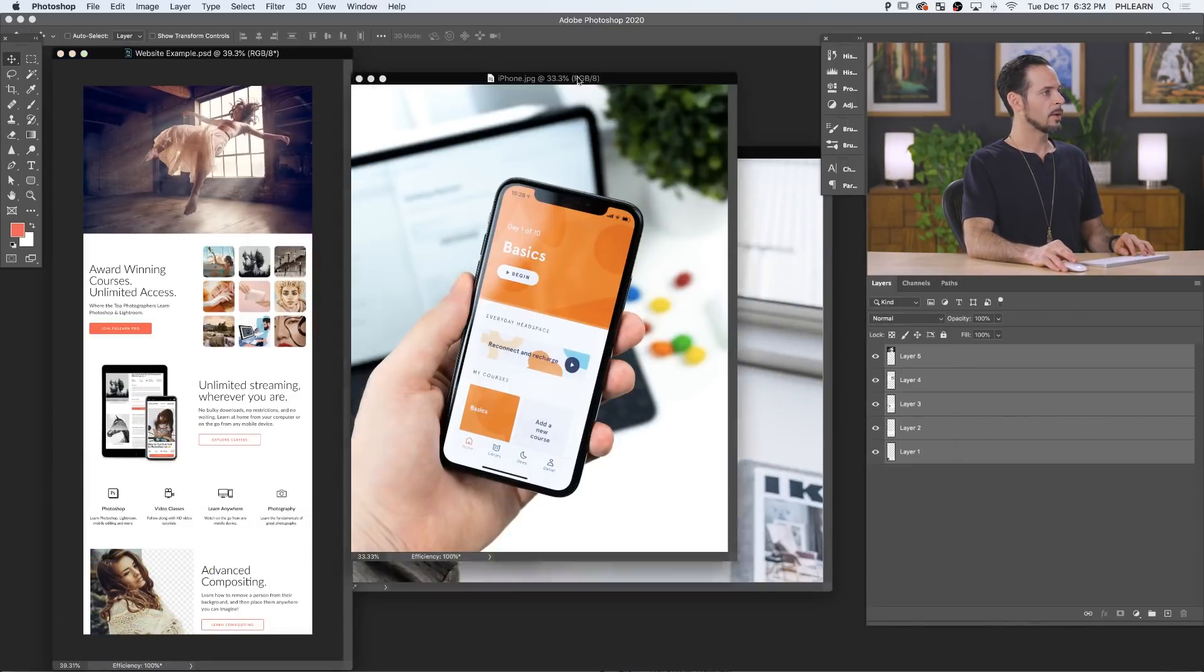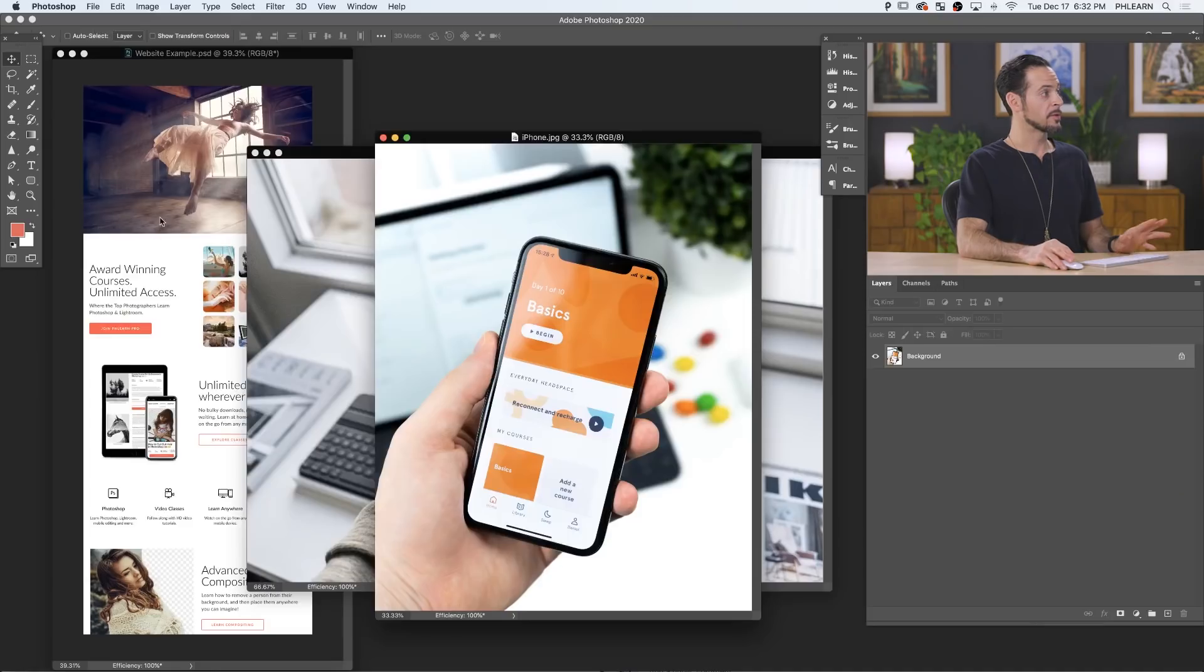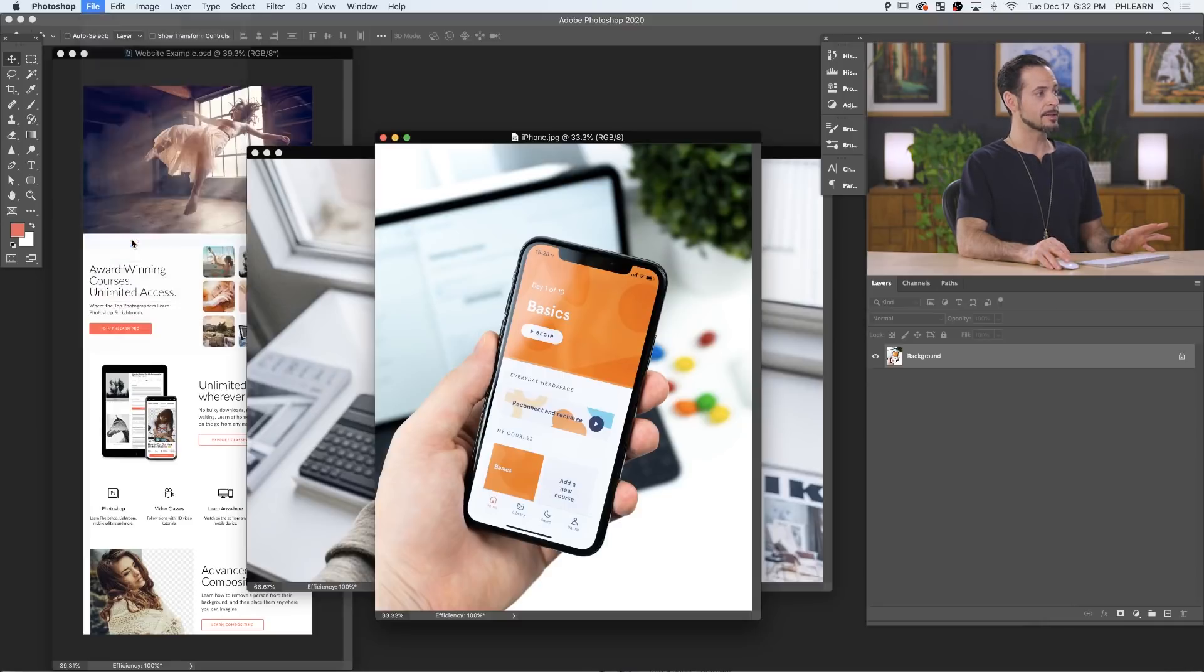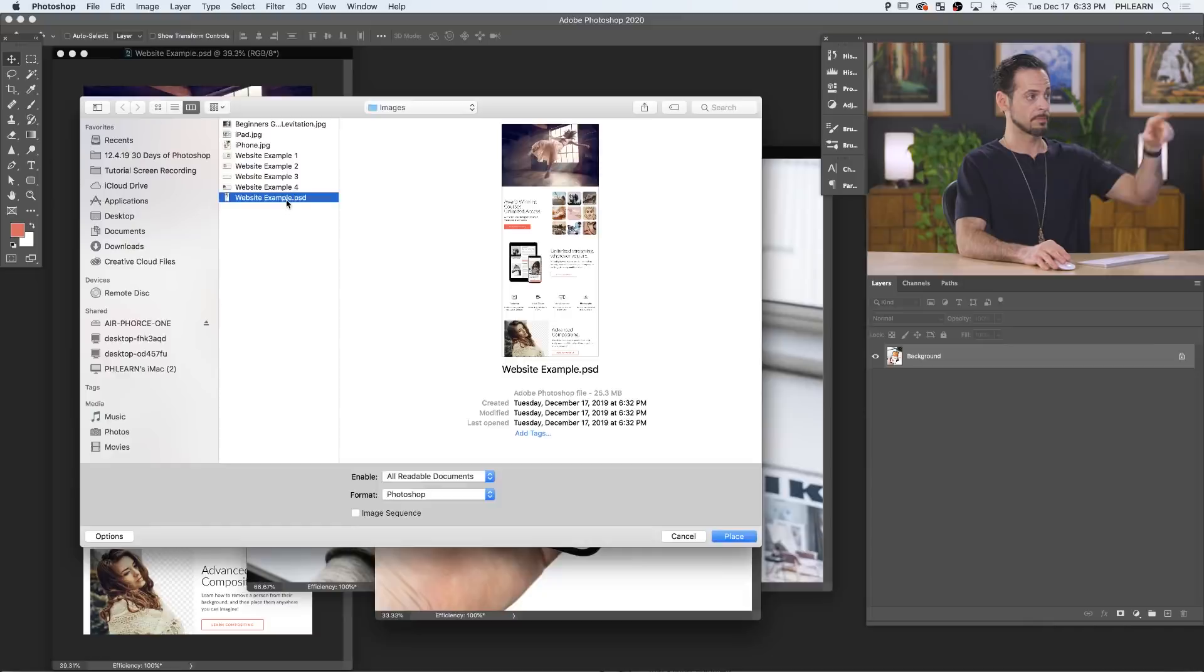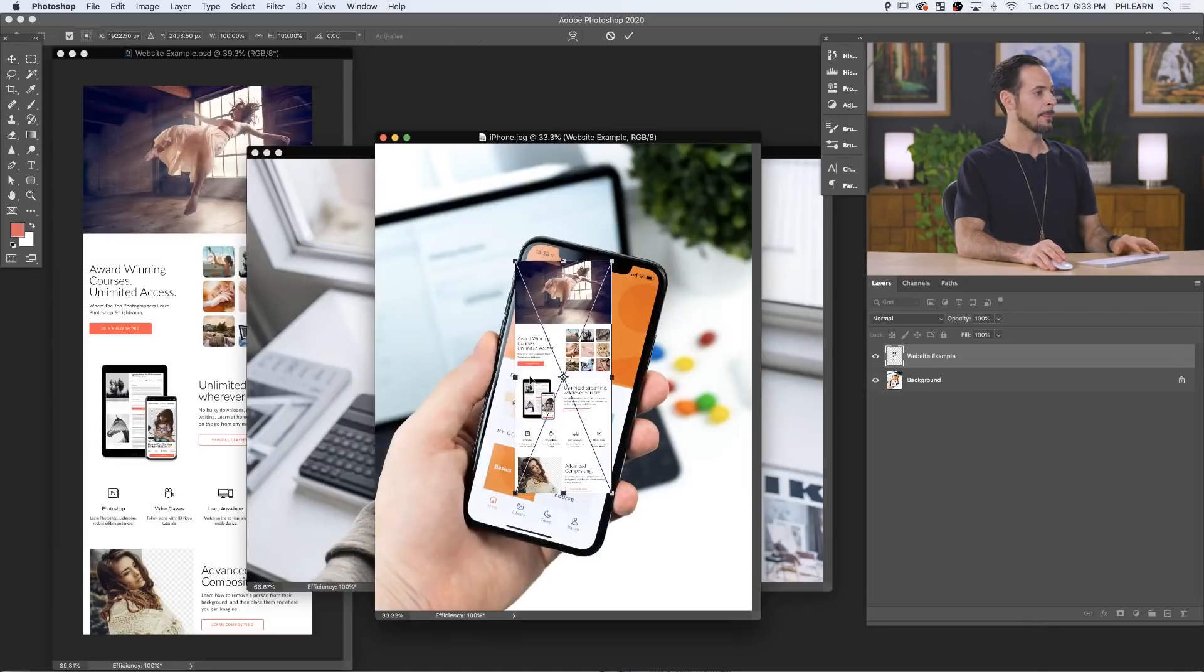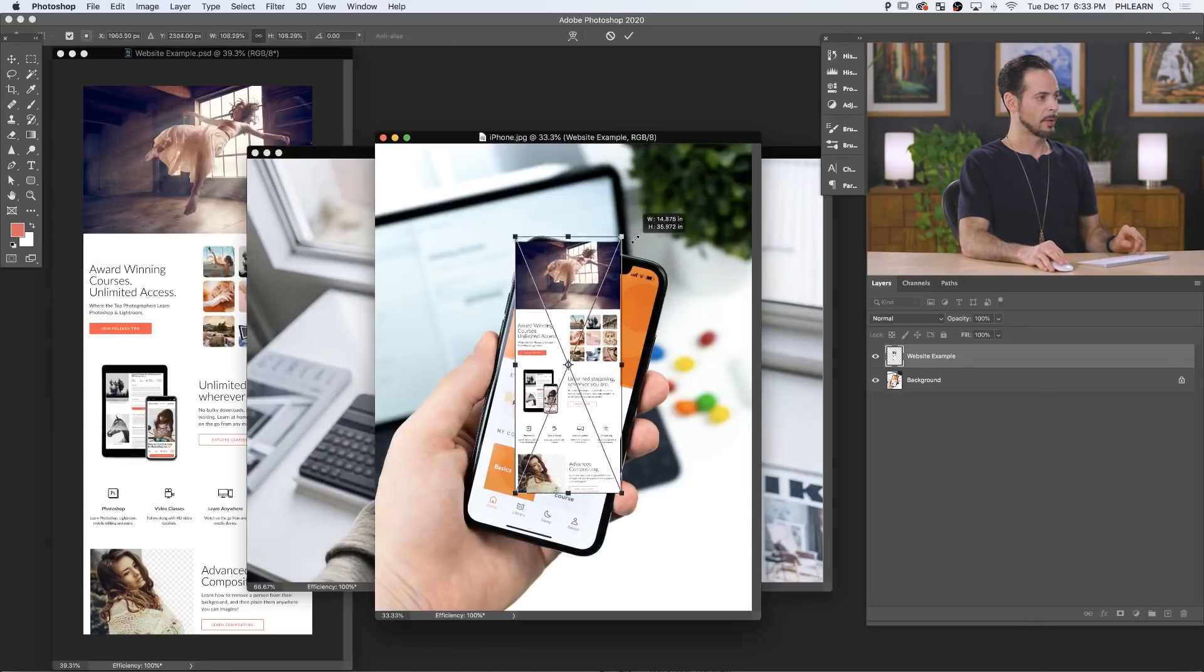Now I want to go ahead and get this onto our phone and onto the tablet. First thing we're going to do is go to file and down to place linked. And this is going to link this PSD - website example, this is literally what we just saved. It's going to link this PSD into my new file. So let's hit place. There we go. It puts it in here. Obviously it doesn't know where to put it.